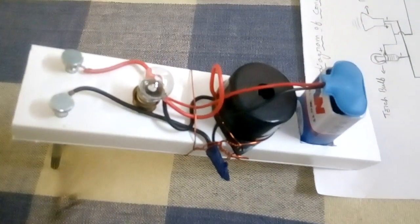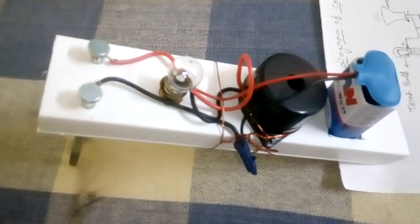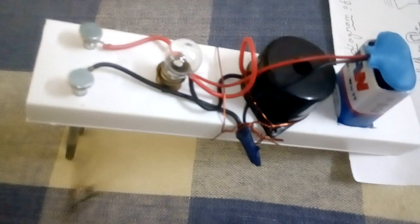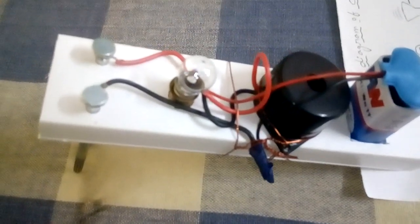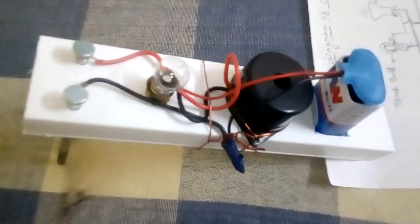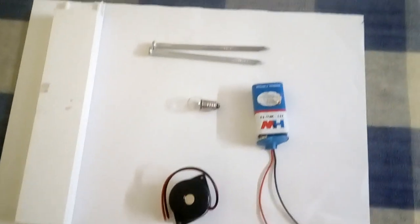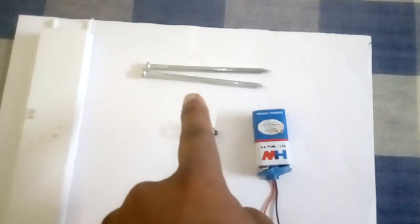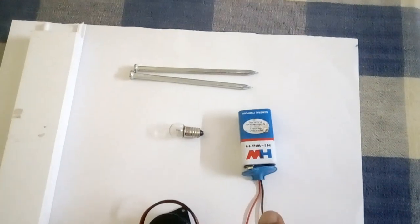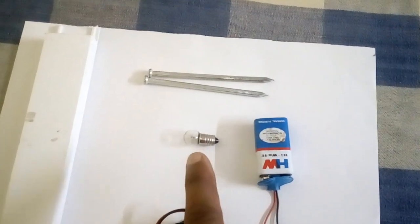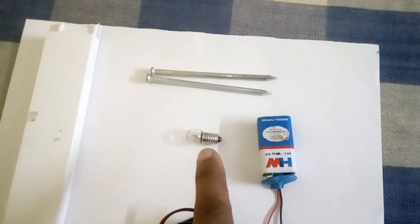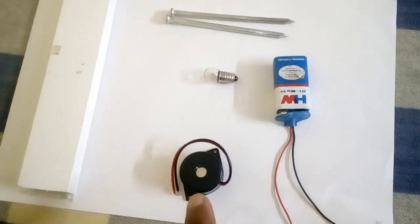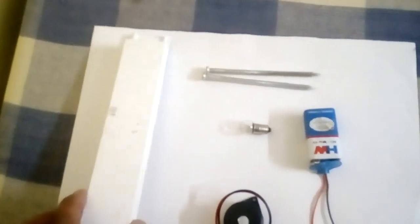Hello friends, today I am going to introduce a conductivity detector device. The materials used to prepare this device are two iron nails, a 9-volt battery with battery holder, torchlight bulb, buzzer, and one pipe piece.